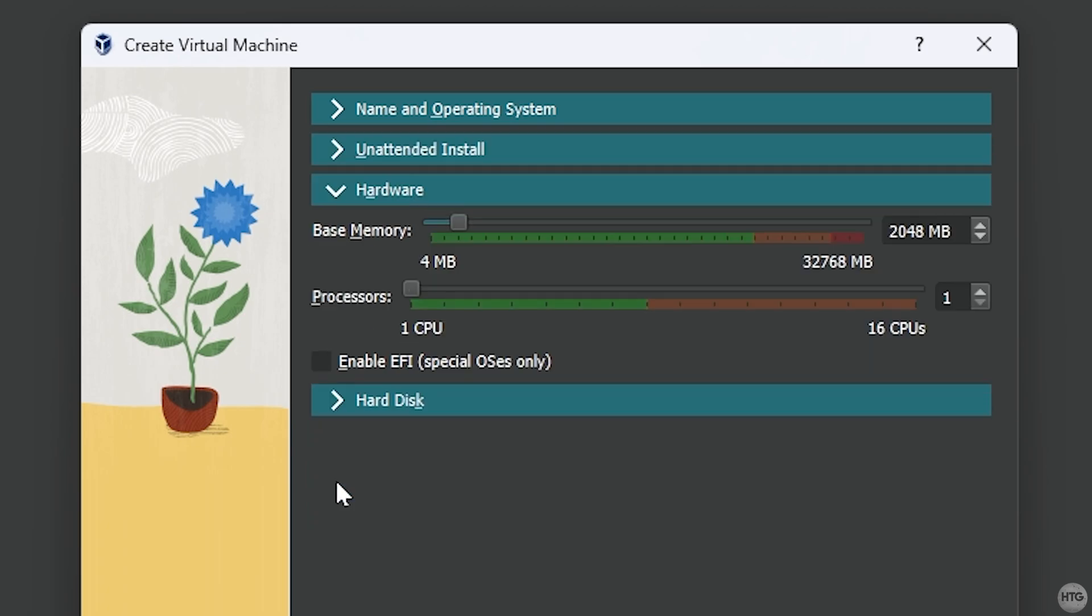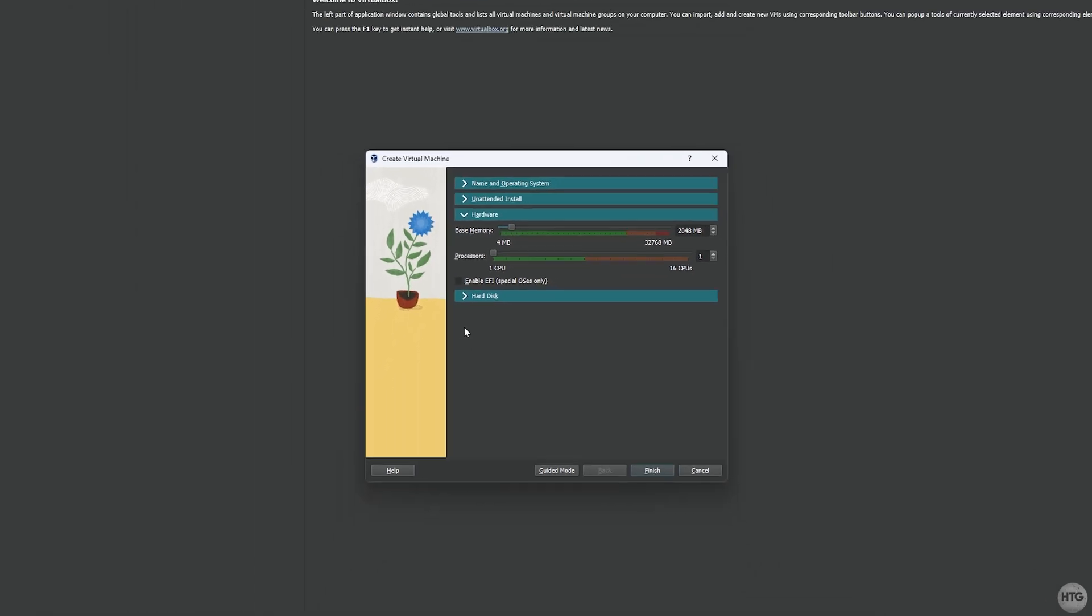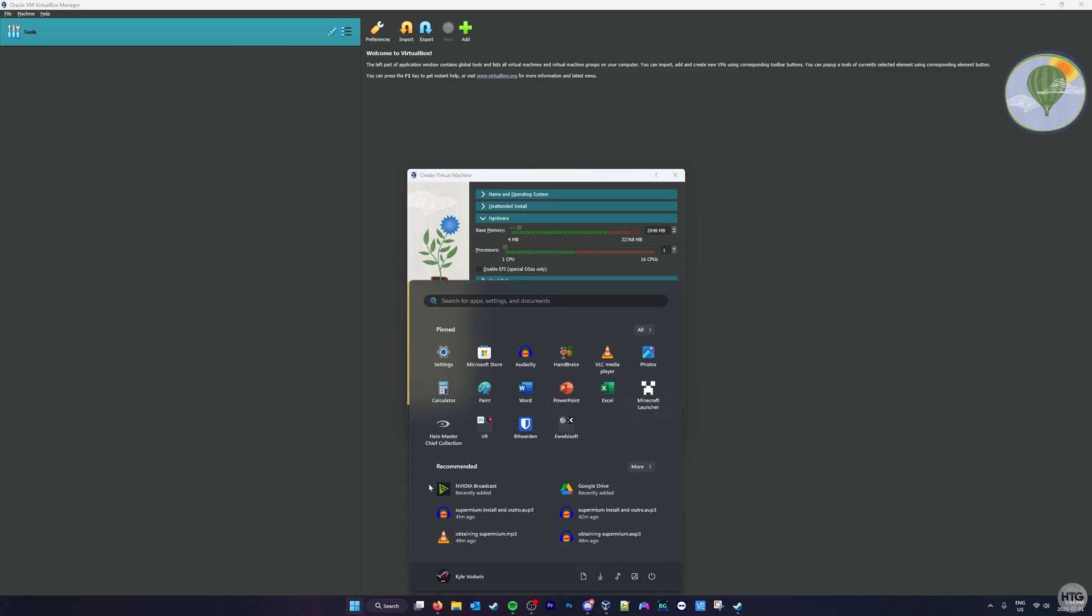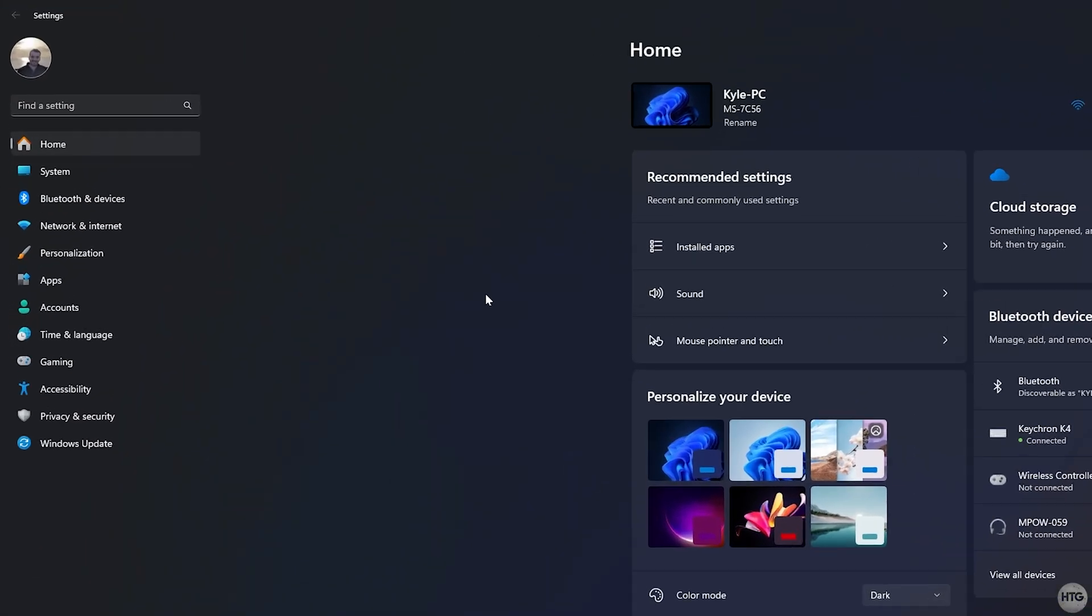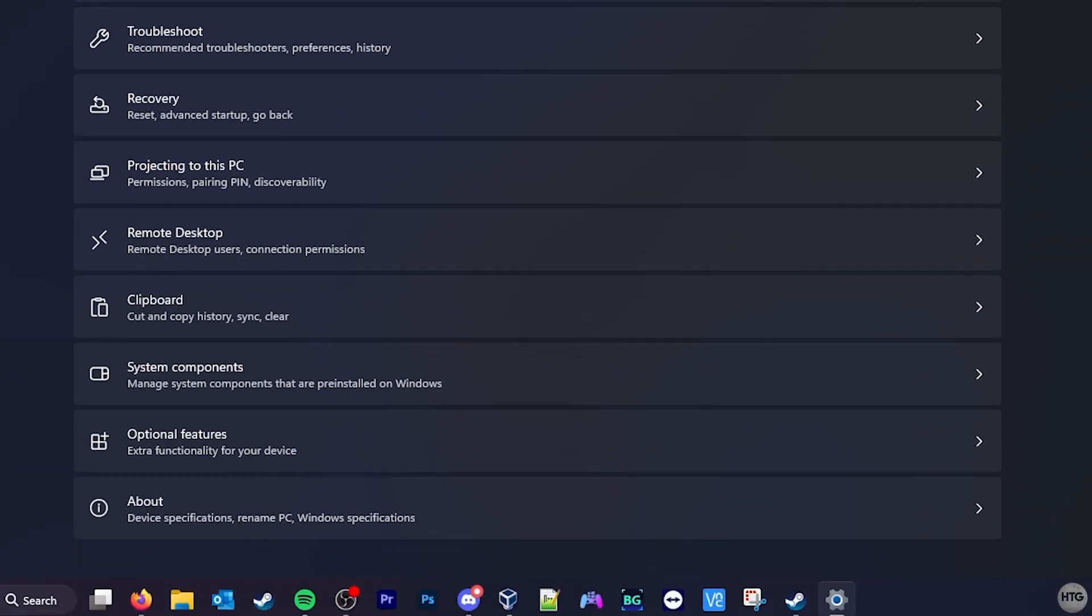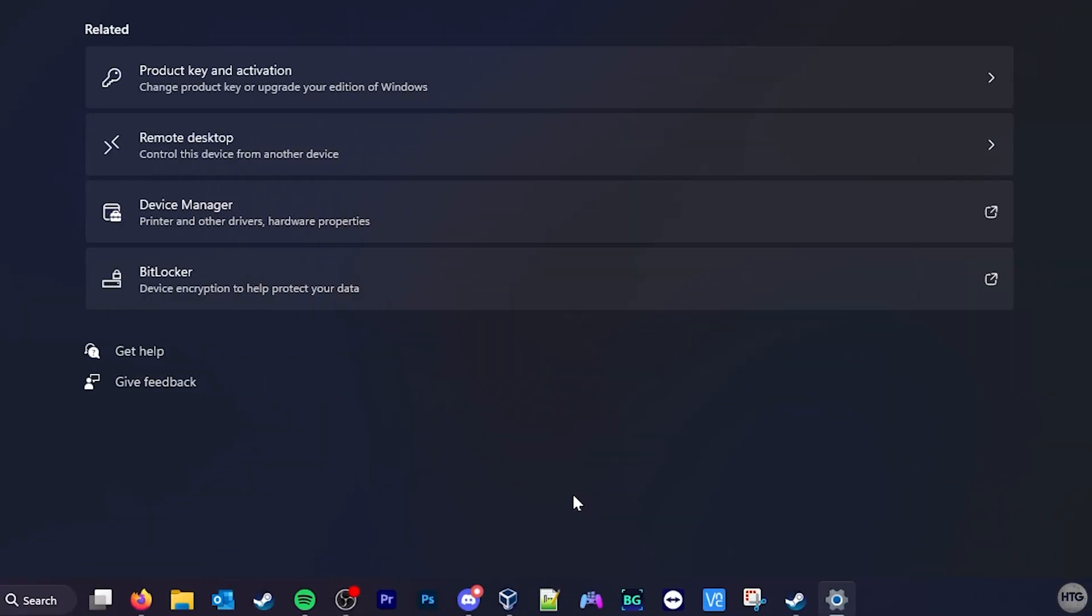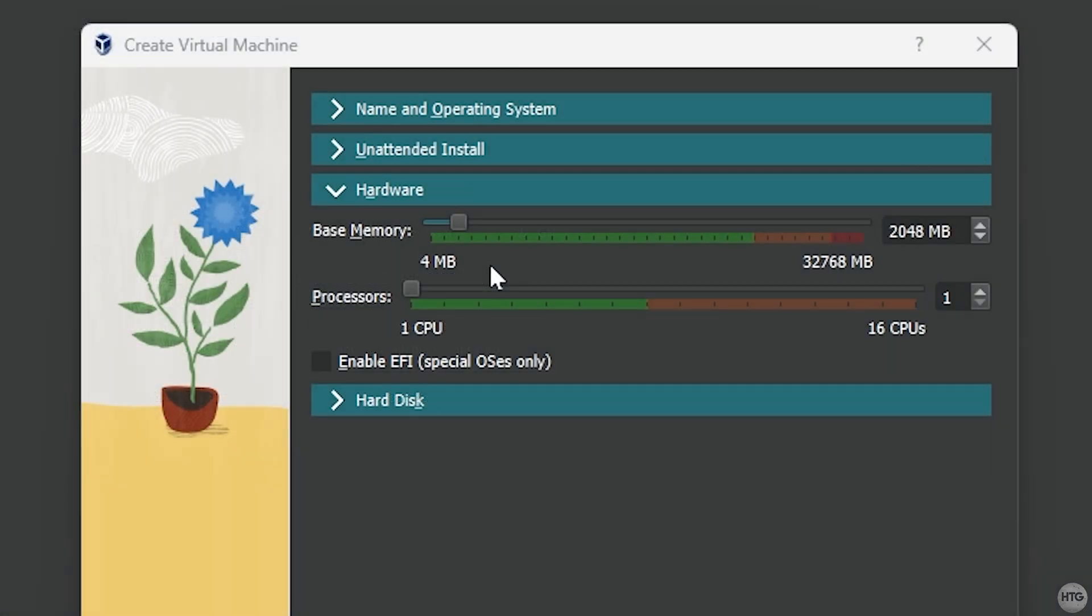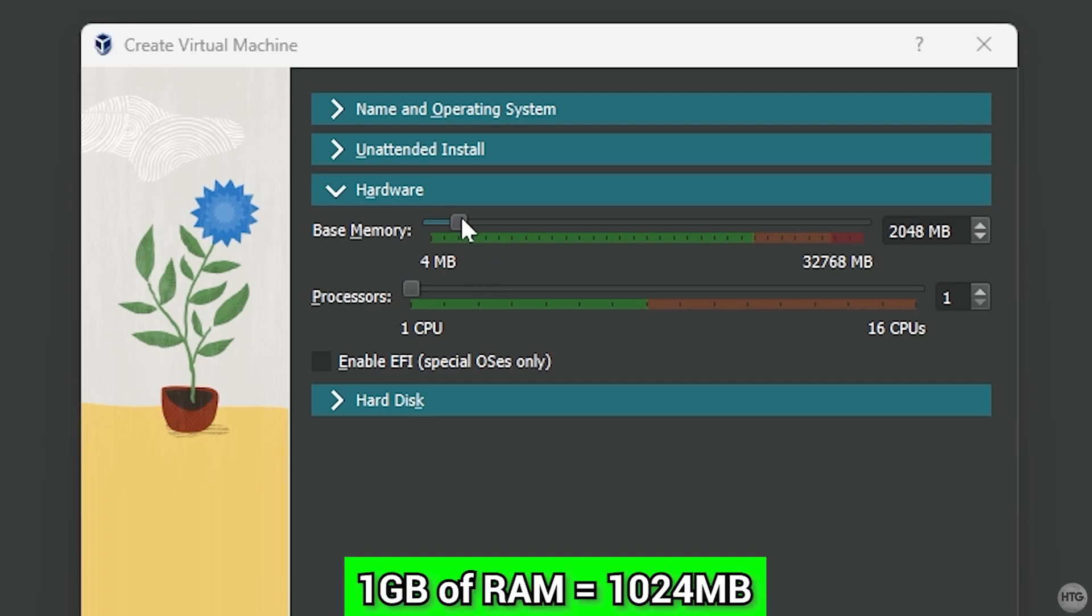For base memory, this is the amount of RAM we're going to be allocating to our virtual machine. Windows 7 requires at least 2GB or 2048MB of RAM to run smoothly. You can allocate half of your computer's total RAM. To check how much RAM you have installed on your computer, open Windows Settings, click on the System tab, scroll down, then select About. Under Device Specifications, you'll find your installed RAM. For example, my PC has 32GB of RAM, so I could allocate up to 16GB for the VM. However, allocating that much RAM is pretty unnecessary for a Windows 7 VM, and I recommend setting the base memory somewhere between 2GB or 2048MB and 8GB, which is 8192MB.